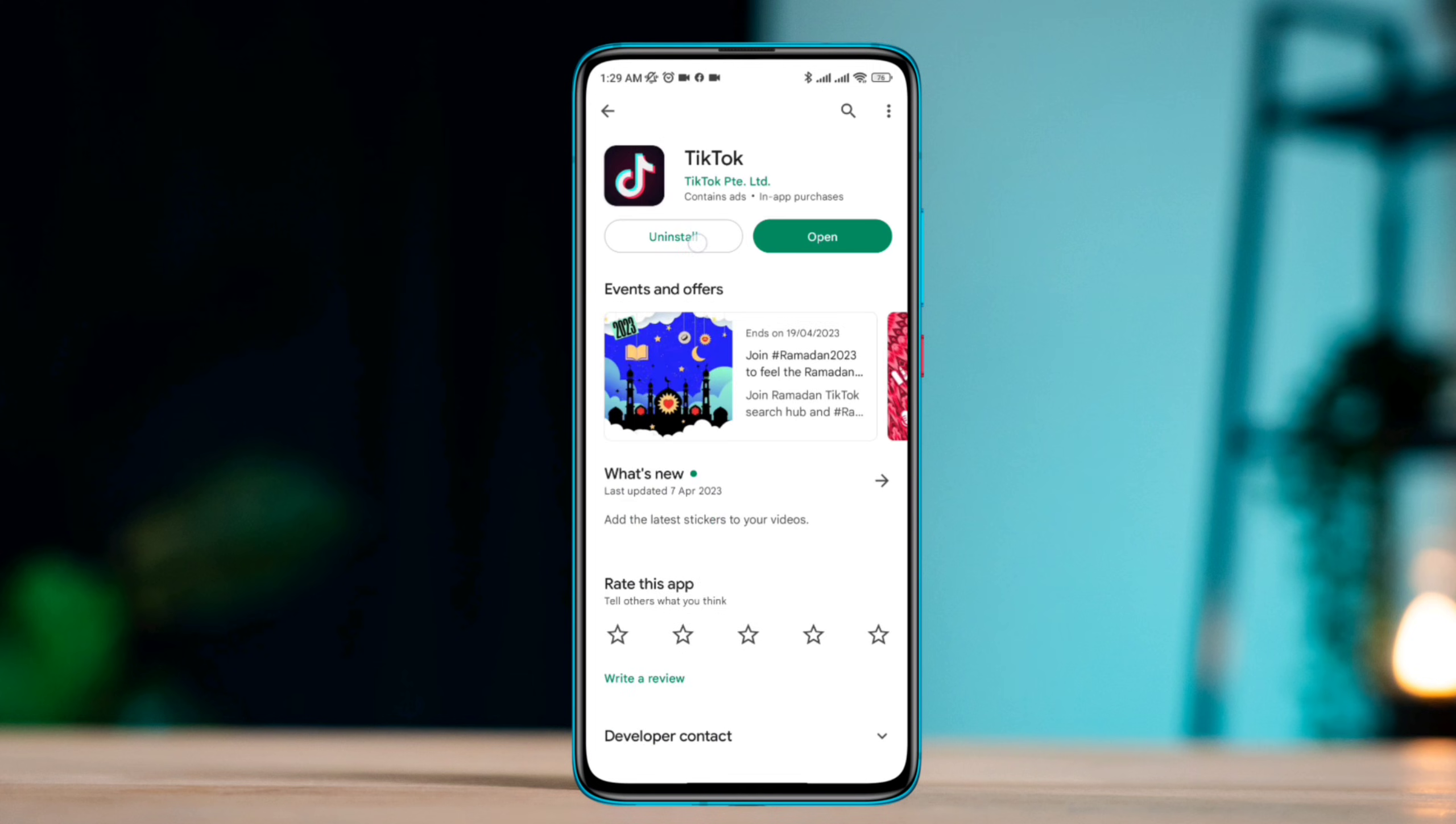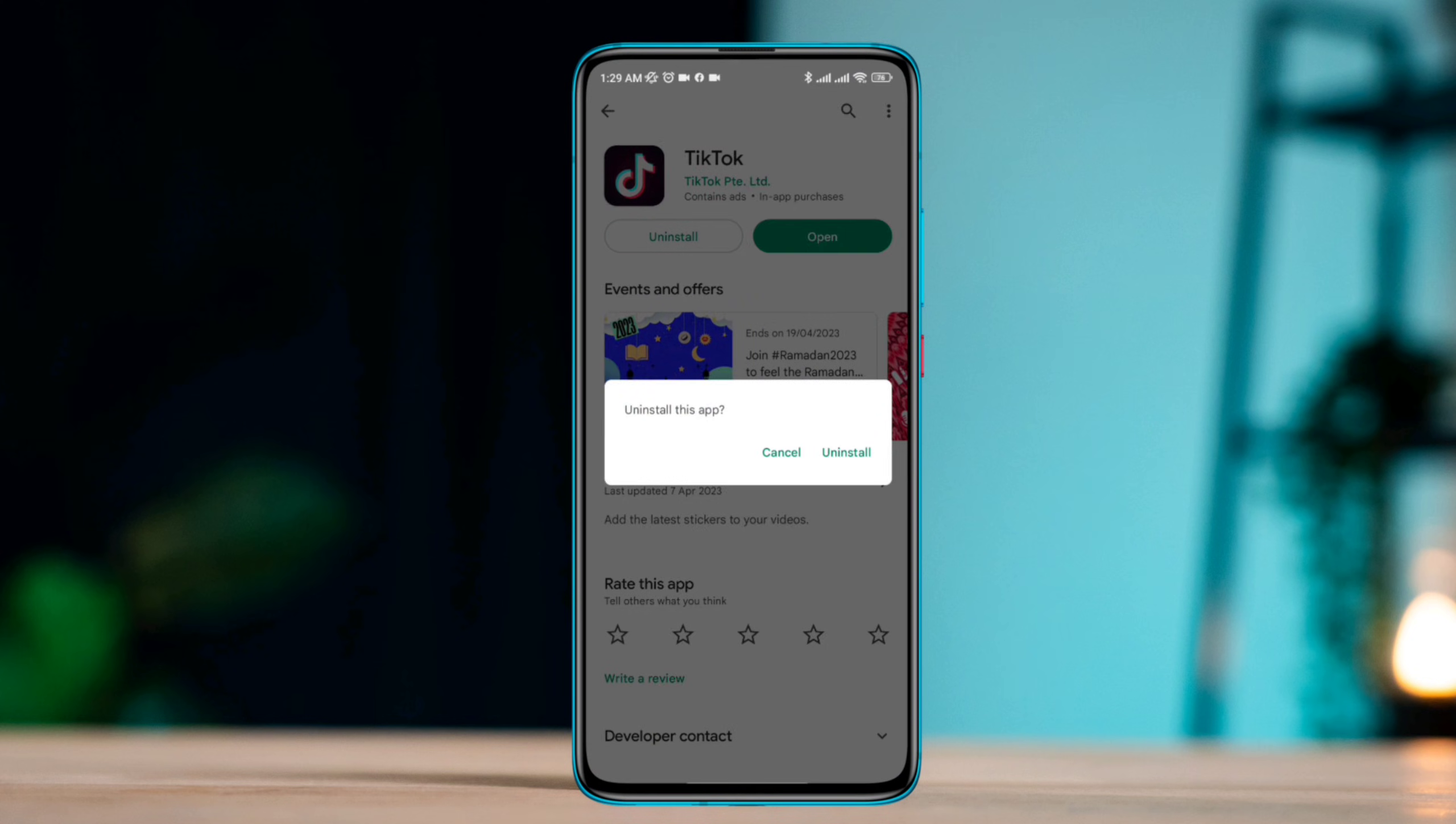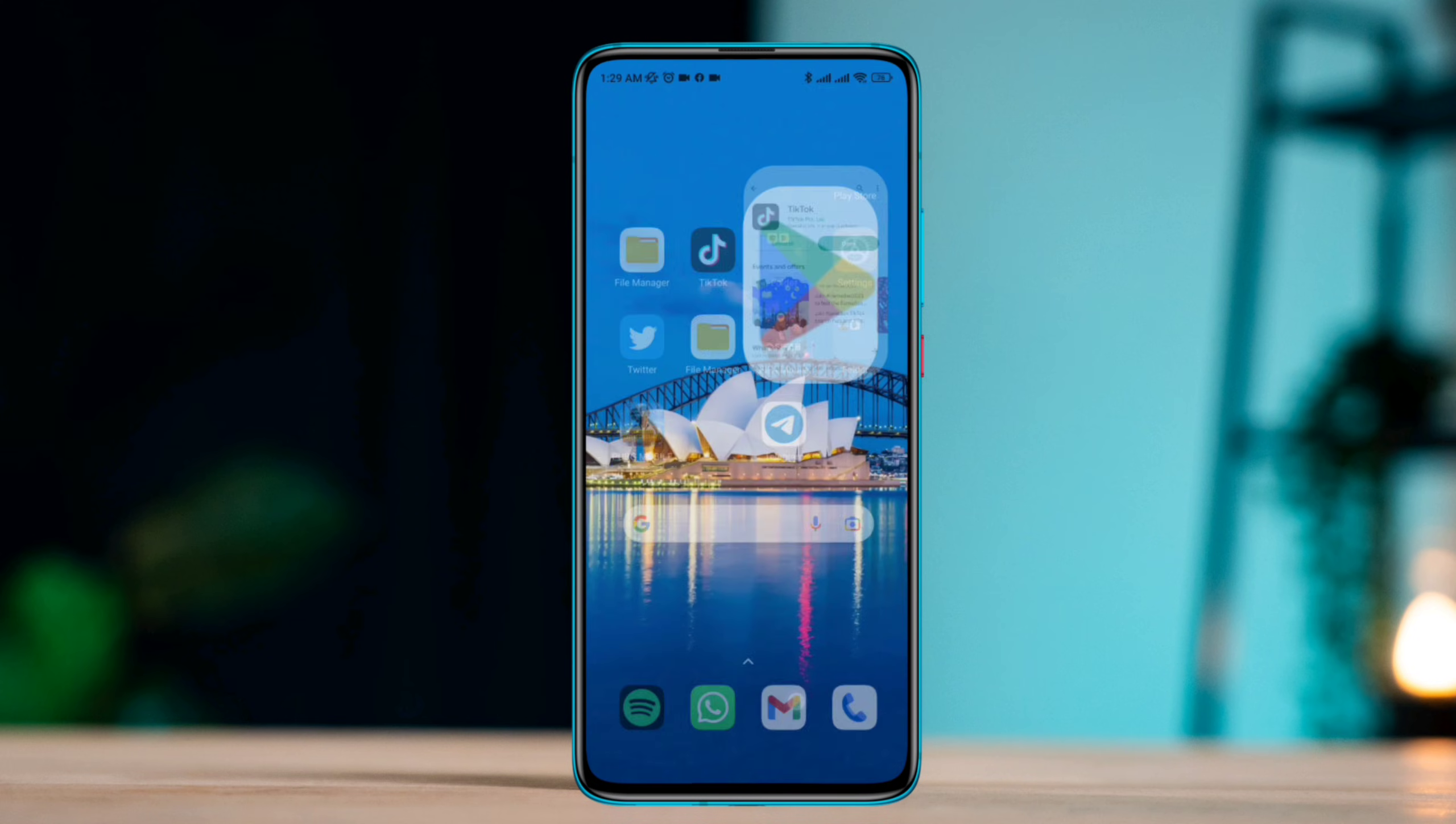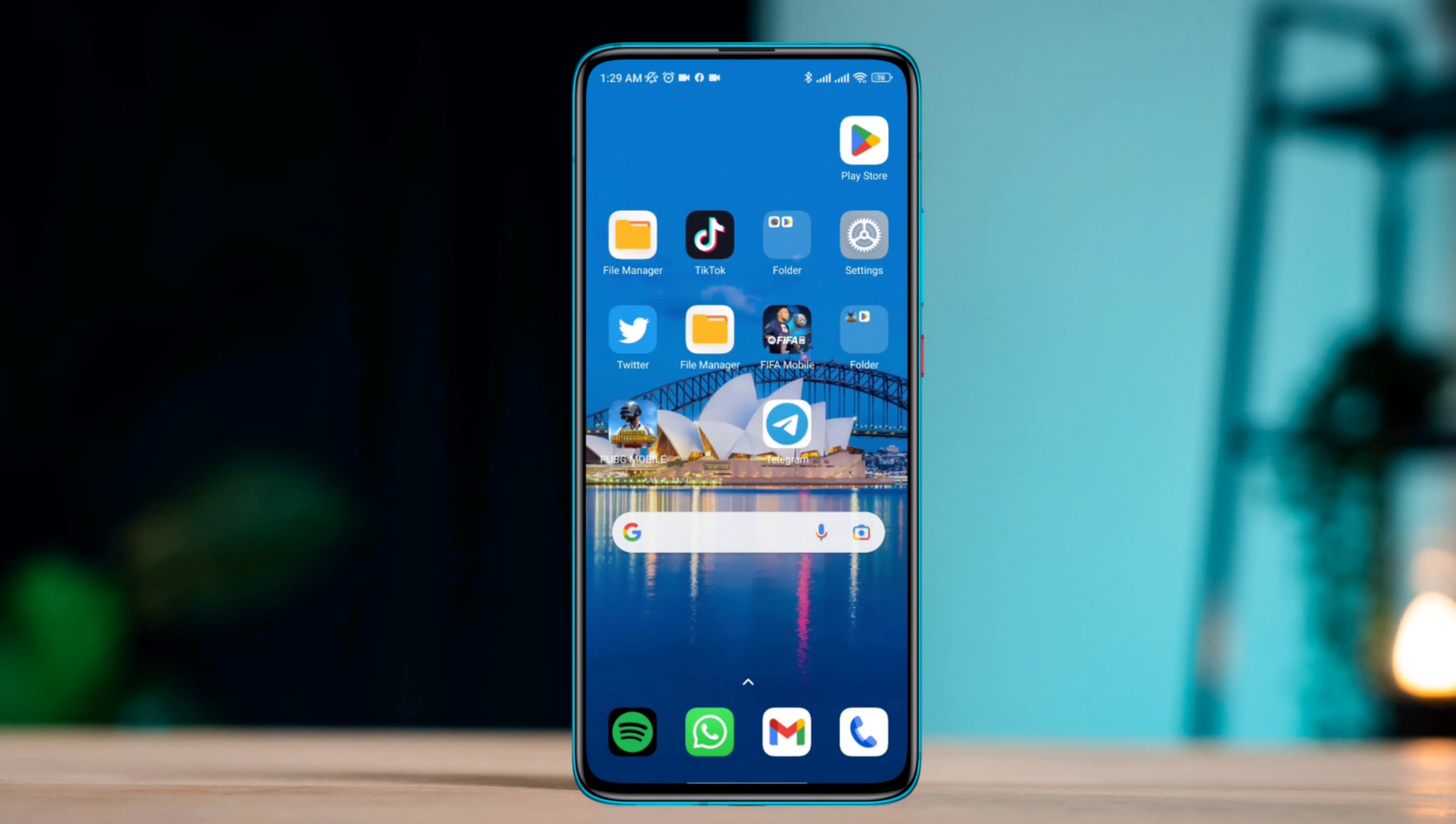Solution four: Uninstall and reinstall the app. If none of the above steps work, try uninstalling the TikTok app from your device and then reinstalling it from the Google Play Store to solve your problem.